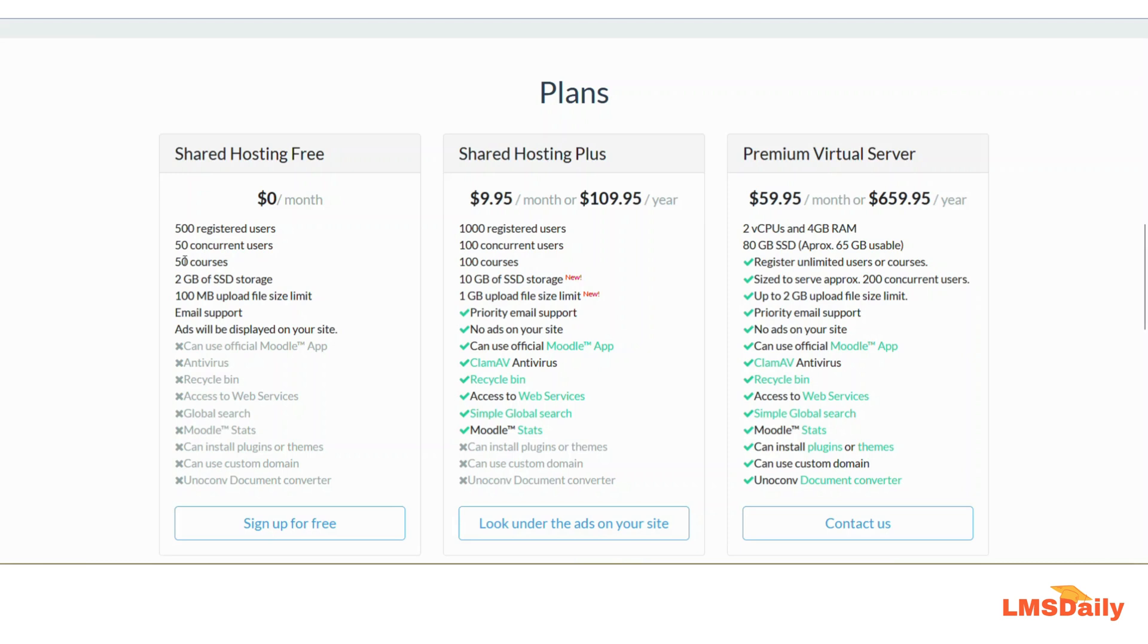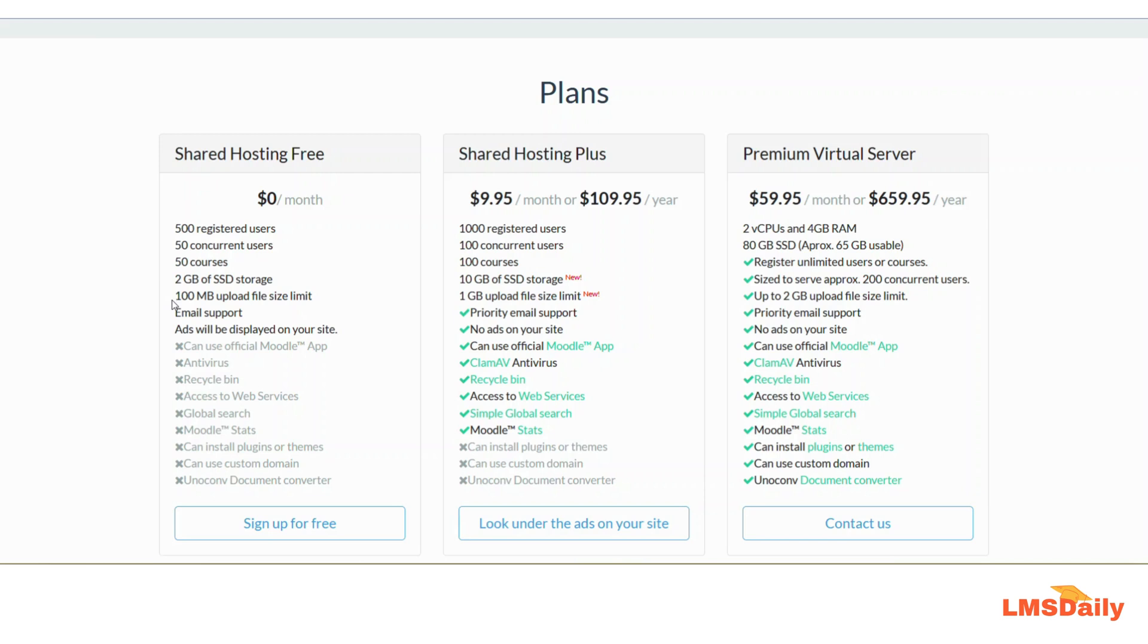It allows you up to a total of 50 courses. This free hosting plan comes with two gigabytes of SSD storage for your data files, and you will also have a 100 megabytes upload file size limit.